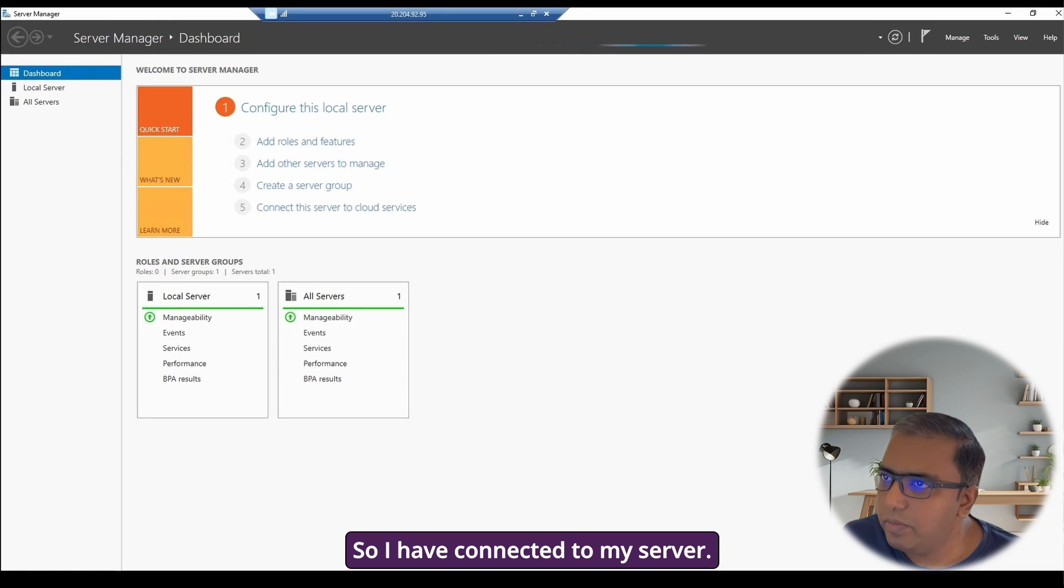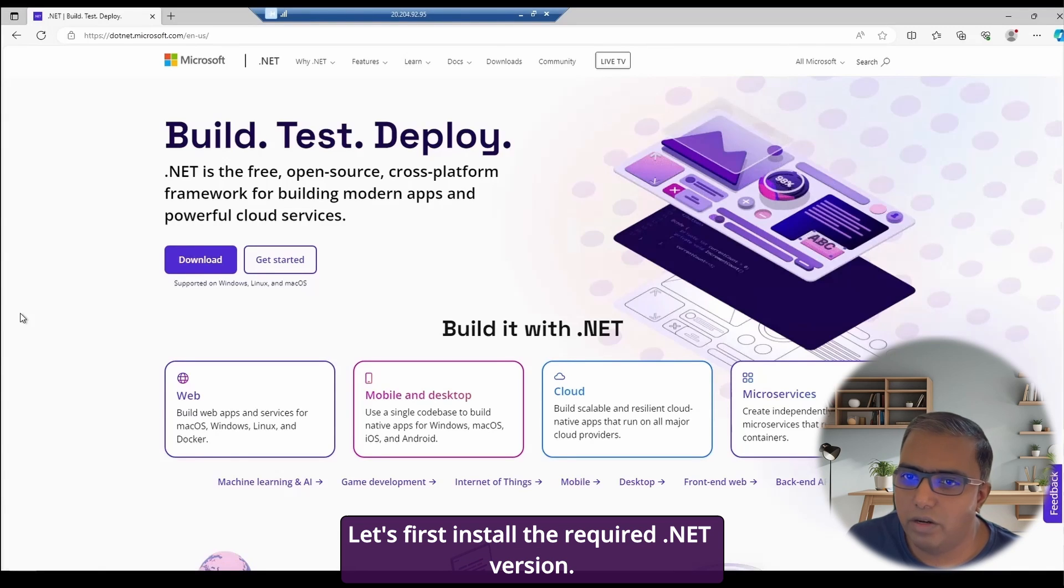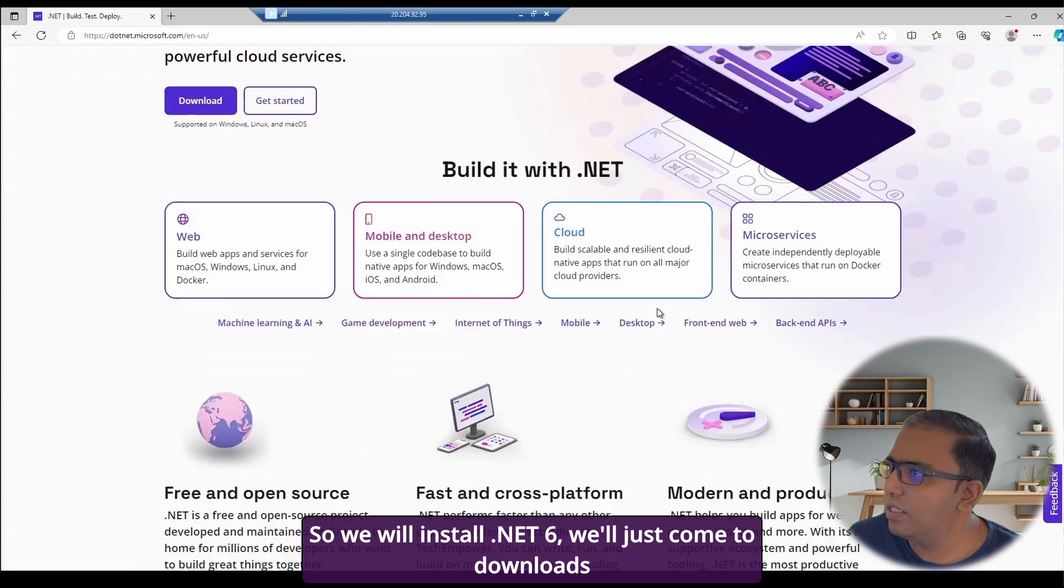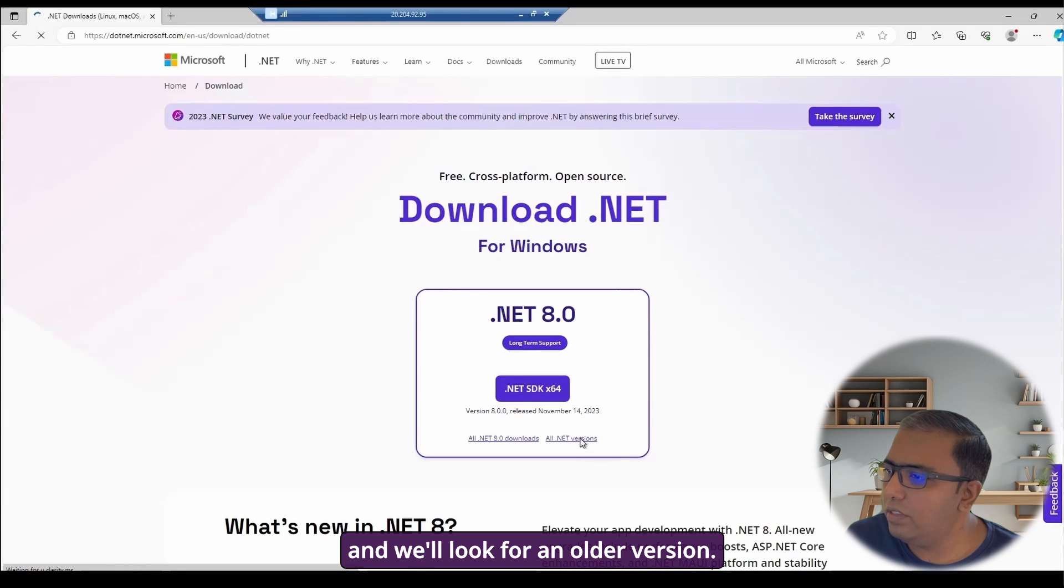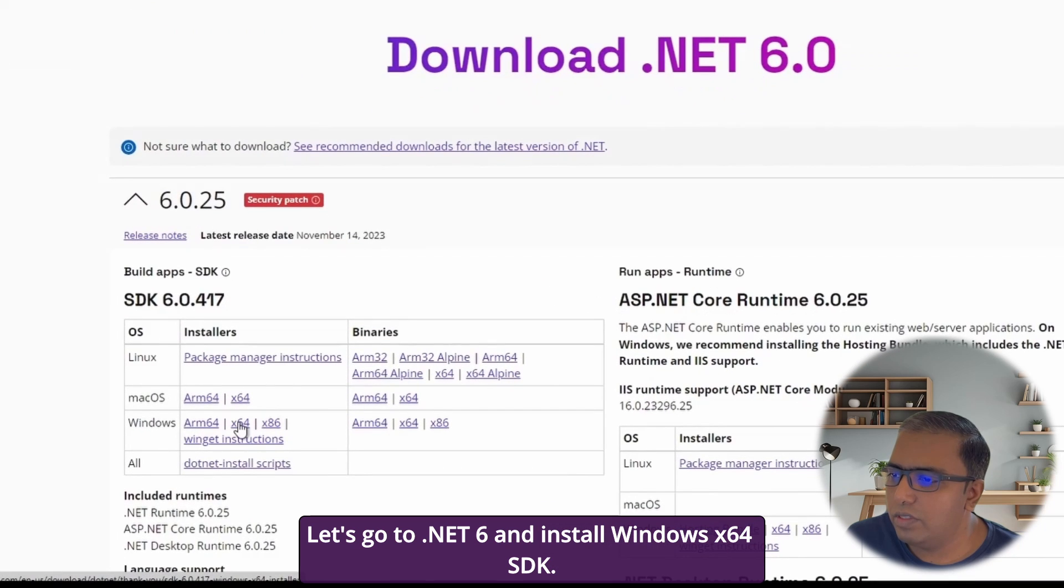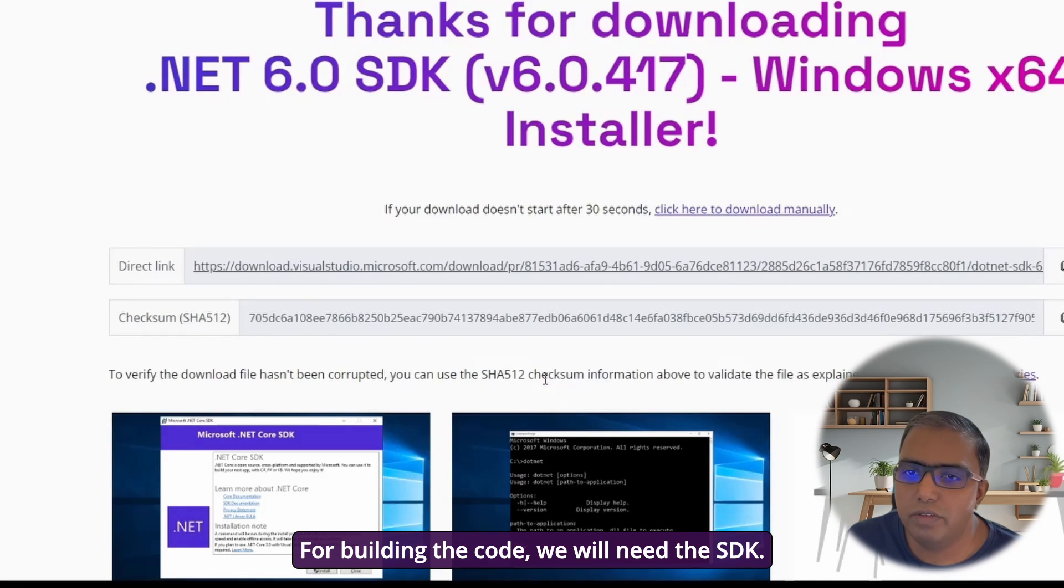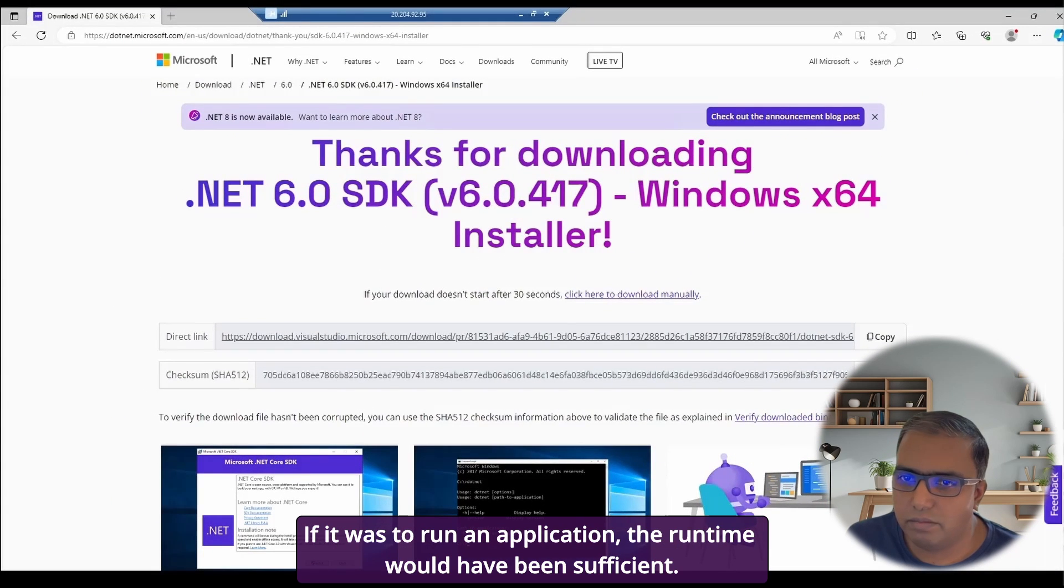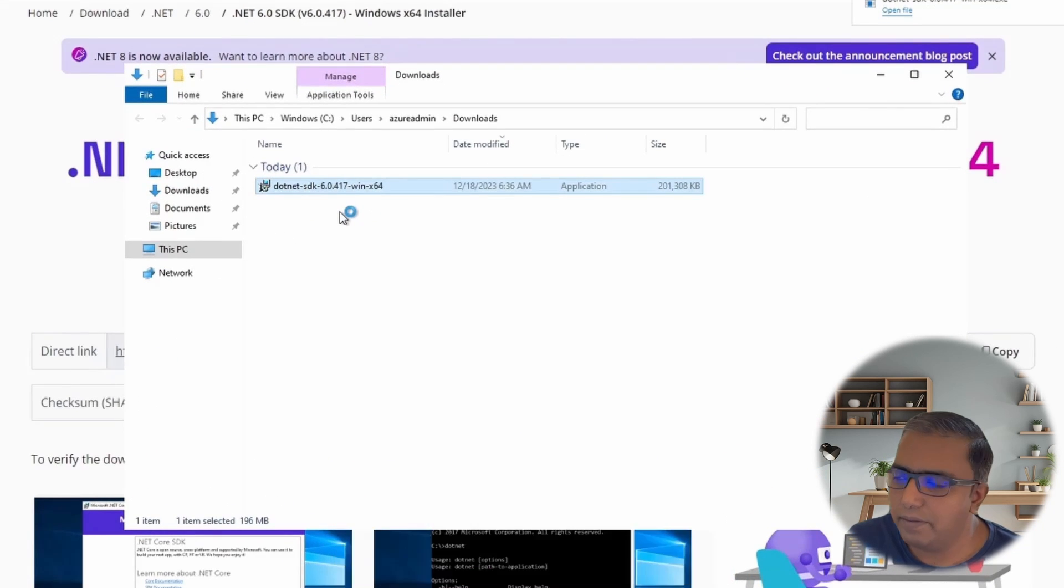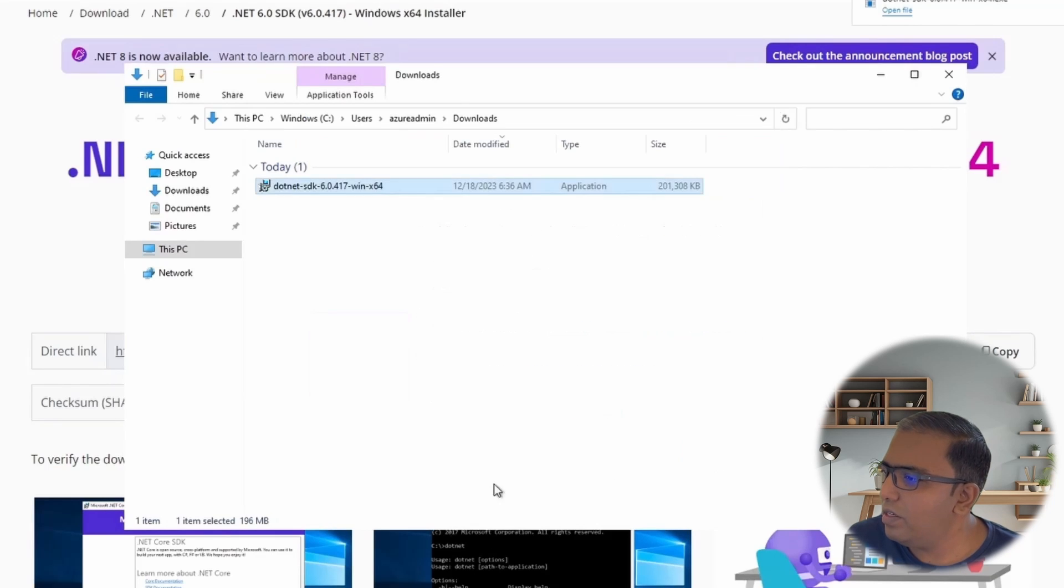I have connected to my server, let's first install the required .NET version. So the code which I am going to build is a relatively older code on .NET 6. So we will install .NET 6, we'll just come to downloads and we'll look for an older version. Let's go to .NET 6 and install Windows X64 SDK. For building the code, we will need the SDK. If it was to run an application, the runtime would have been sufficient. We'll just quickly run the installer and install the SDK. We'll click install. Installed.